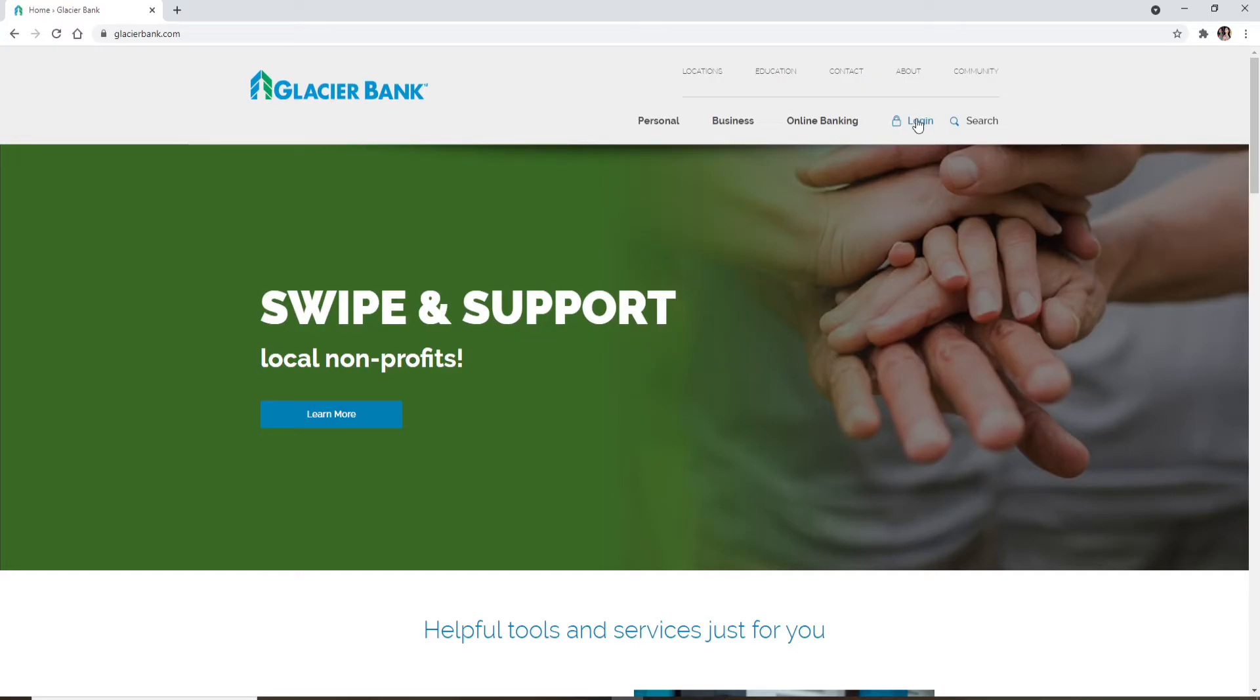Once you click on that, a pop-up menu will appear. You'll need to type in your username in the text box where it says username. Make sure to type in the correct username.